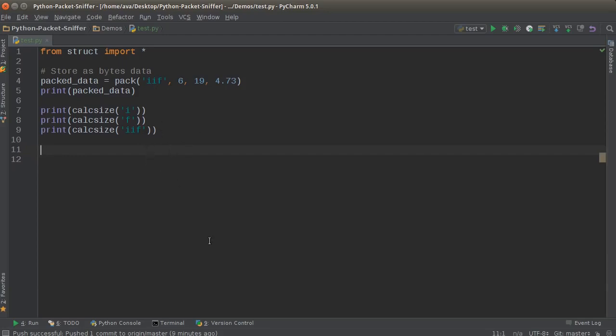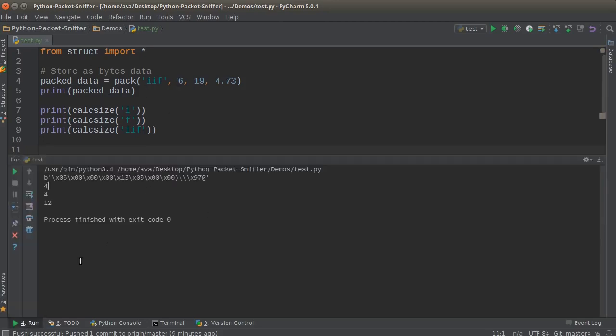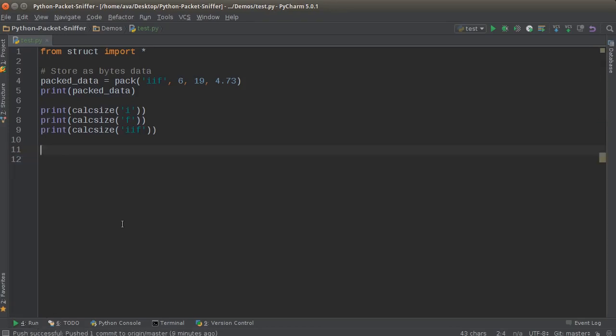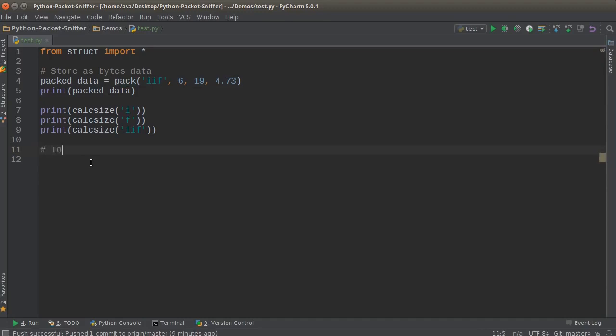Now we need to figure out how to get this data, all this byte data, and convert it back into human readable form. Well, if pack was the function to make it byte data, unpack is the function to get it back to normal. So I'll say to get data back to normal.